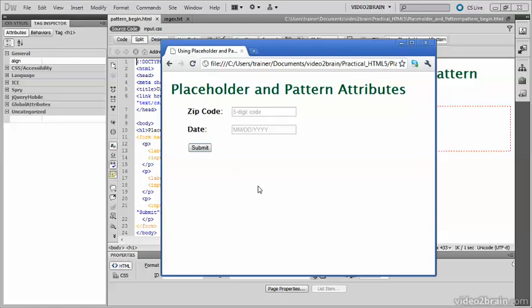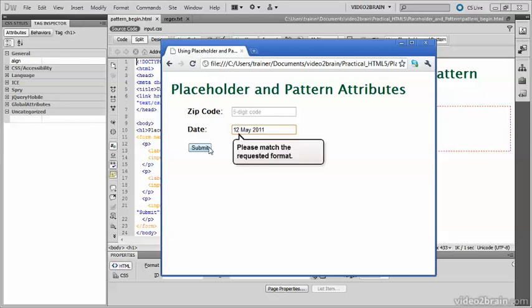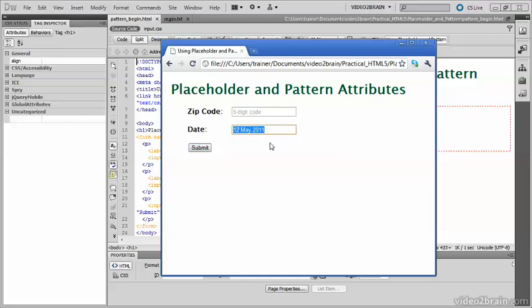Now let's try it with the date. I'll put in the date in my usual British way, and attempt to submit. Now again, it's been rejected because it's not in the format that was requested by the Placeholder, which is MM-DD-YYYY.